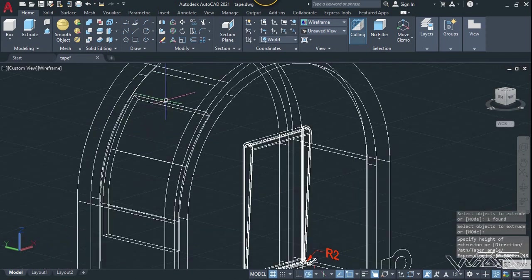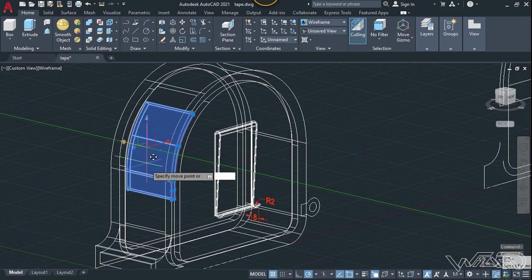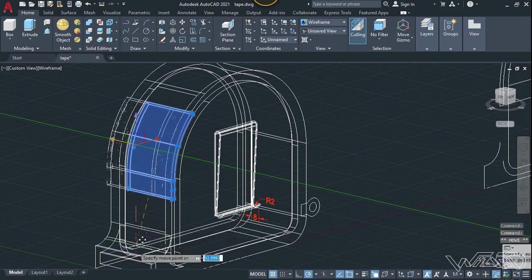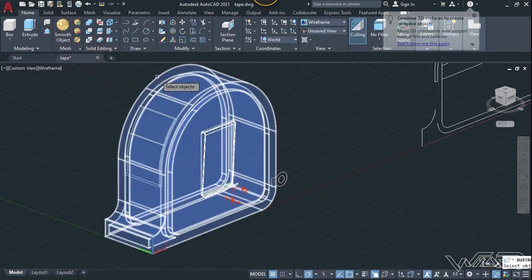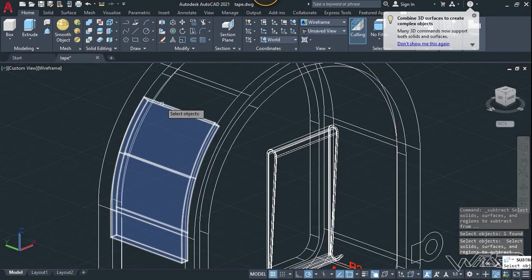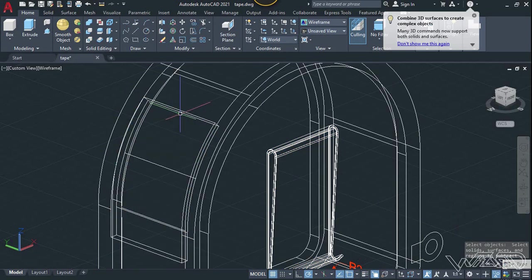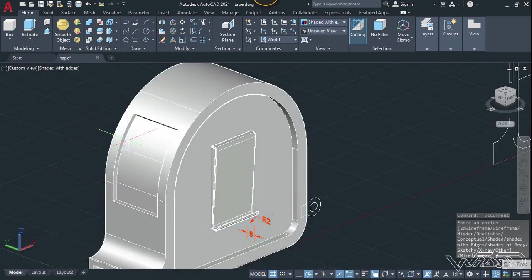Now let's move this object using the gizmo — click on this midpoint. Now let's use the subtract command, select this main body, enter, and select this 3D object and enter. So far so good.